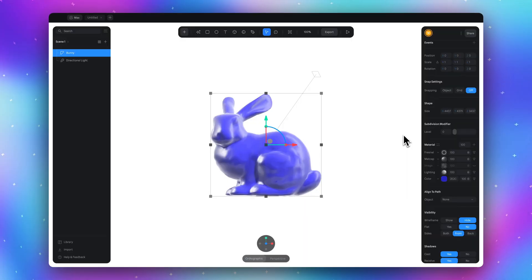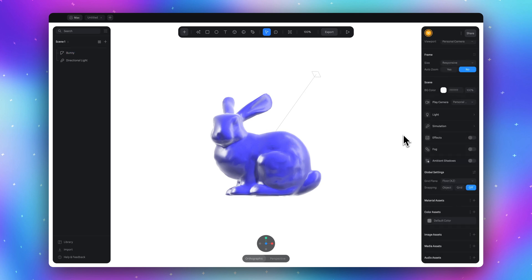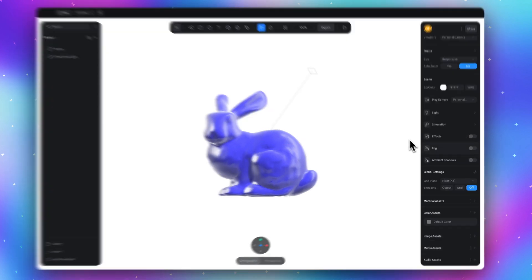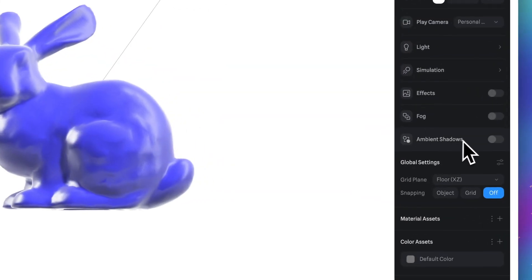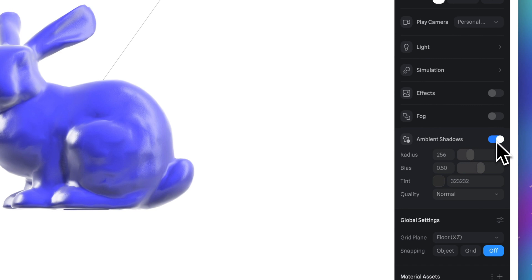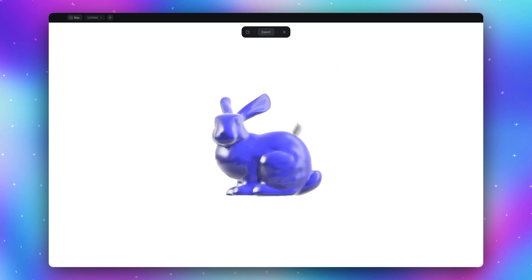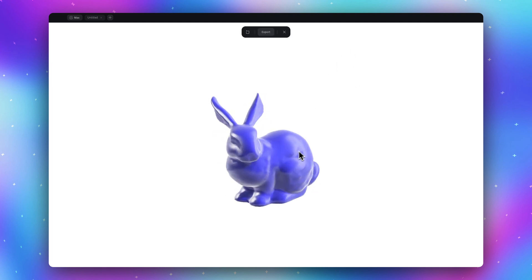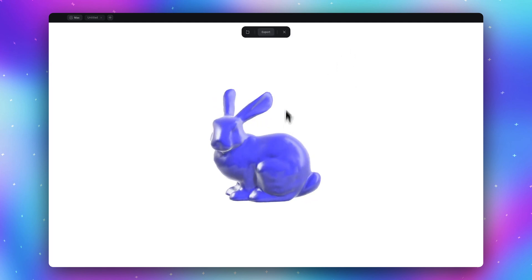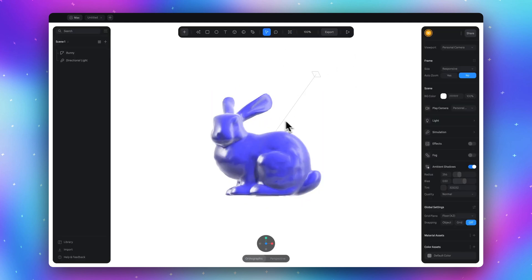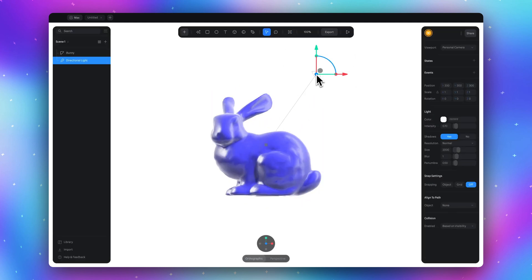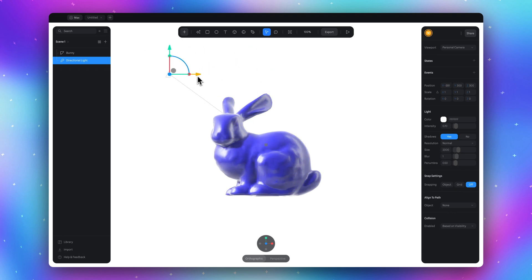And the icing on the cake—deselect everything and turn on the ambient shadow. It will add shadow where it should be. Our plastic material is ready. But as I said at the beginning, in Spline you can have a model that doesn't need a light source, which is better from a performance perspective. Let me show you how to do it.